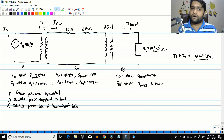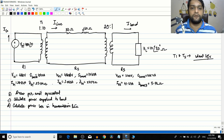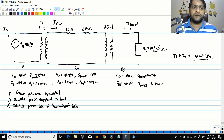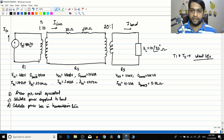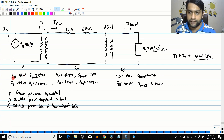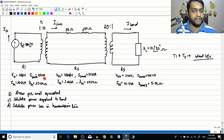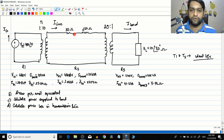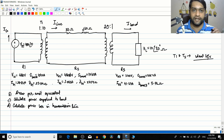Hello friends. In the previous video we started with the concept of the per unit system of measurement. We established that per unit equals the actual value divided by the base value of the parameter. We also discussed that the transformer does not change the apparent power base value but changes the voltage base value. We did a numerical with three regions R1 (generator side), R2 (transmission line side), and R3 (load side), starting with base values of 480V and 10 kVA. If you have not seen that video, please watch it first as this is a direct continuation.